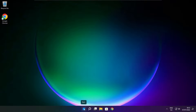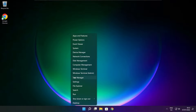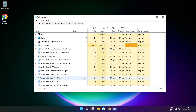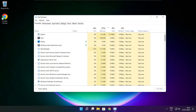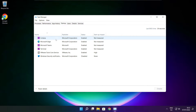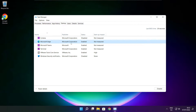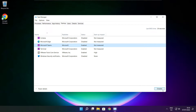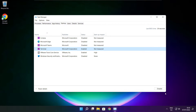Right-click the Start Menu and open Task Manager. Click Startup. Disable unused applications.